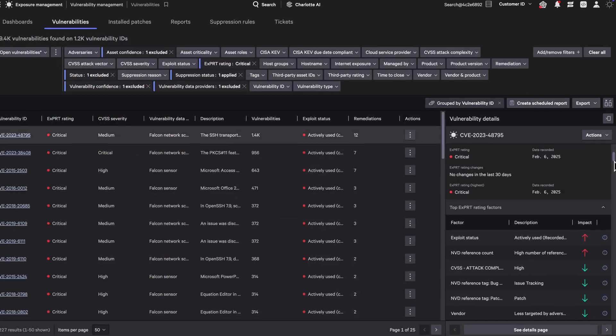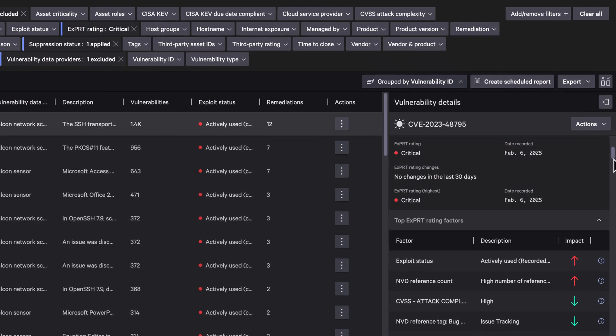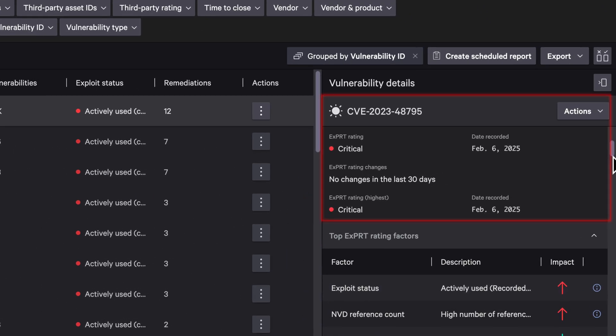Expert AI scores update daily. They can shift based on changes in exploit availability, new attacker activity, and public reporting, like patch announcements or exploit proof-of-concepts. That means your prioritization always reflects the current threat landscape.